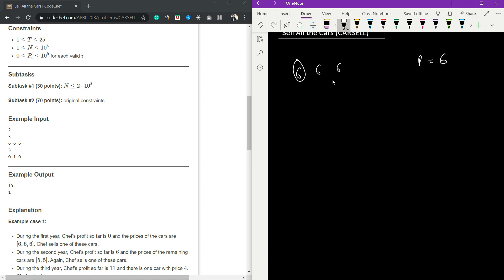Now in the next year, because of depreciation all the values will decrease by one. Now we sell this car, so the profit now became 11. Due to depreciation it will become 4, and when we sell this car the total profit became 15. So 15 is the answer.